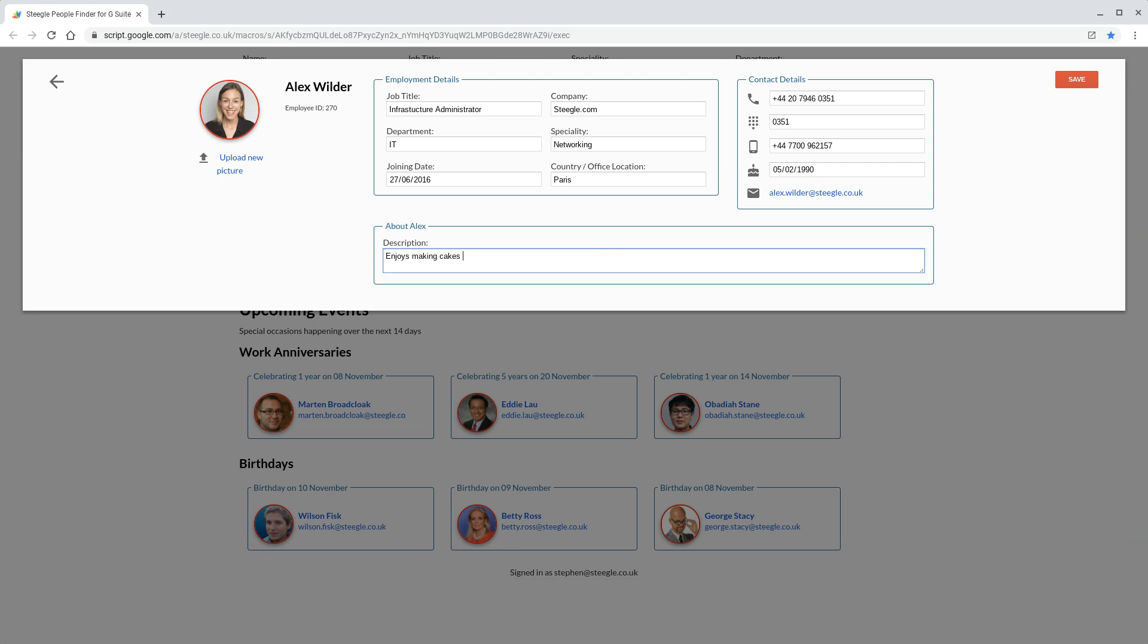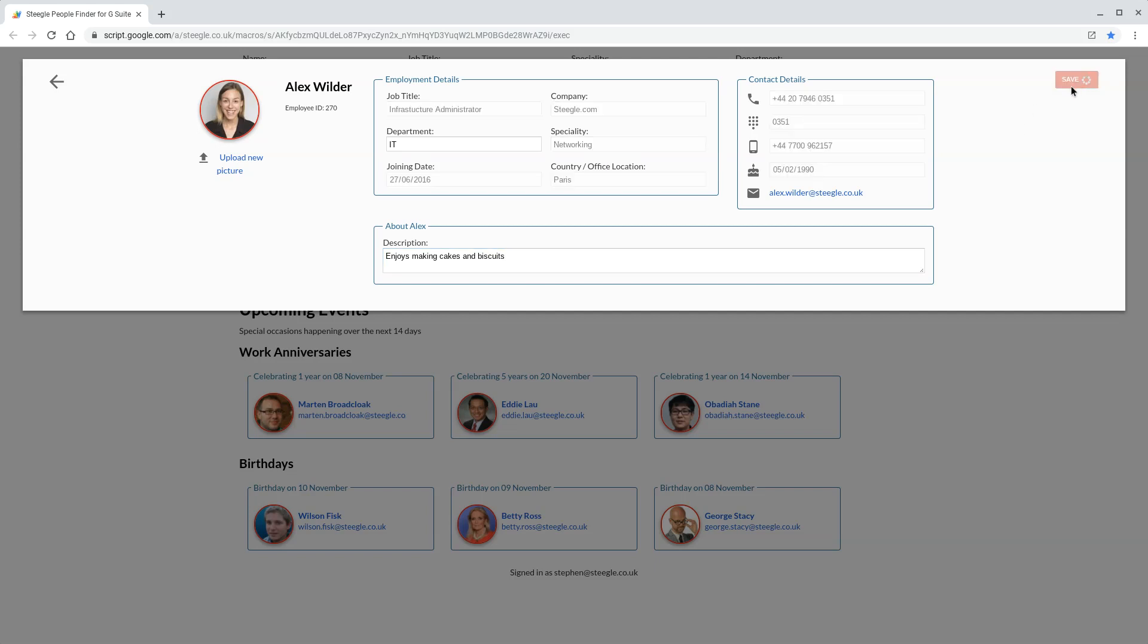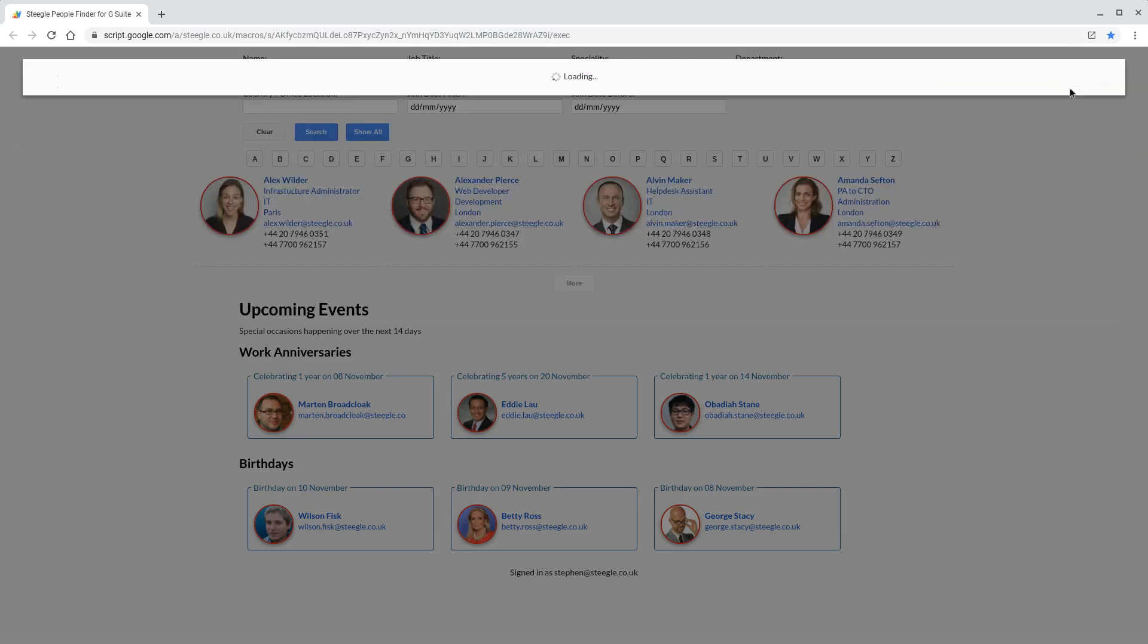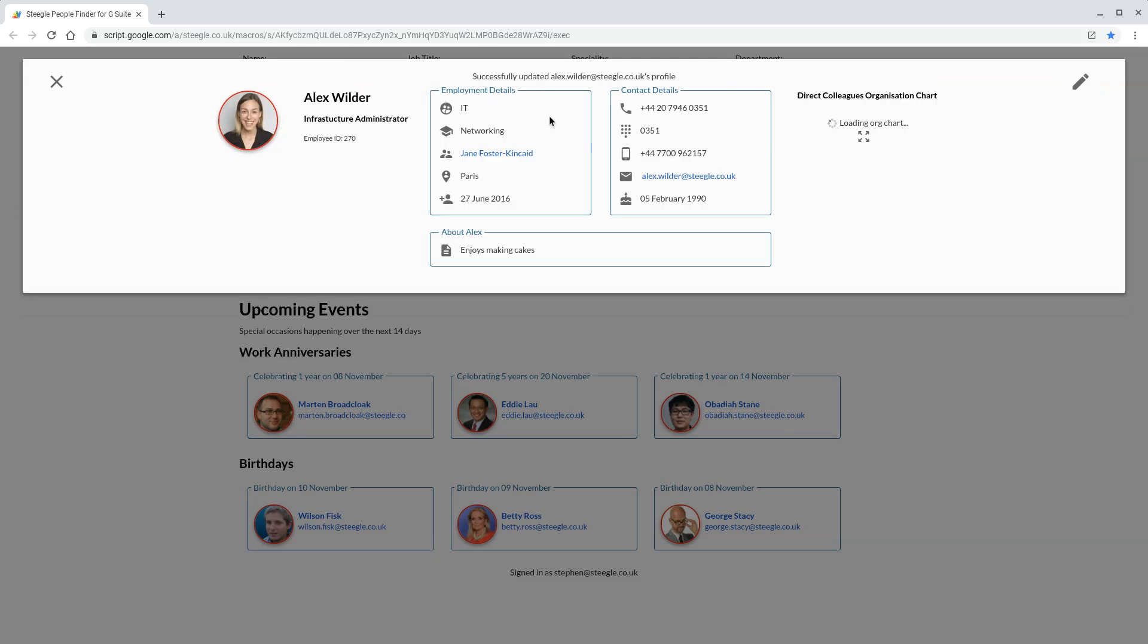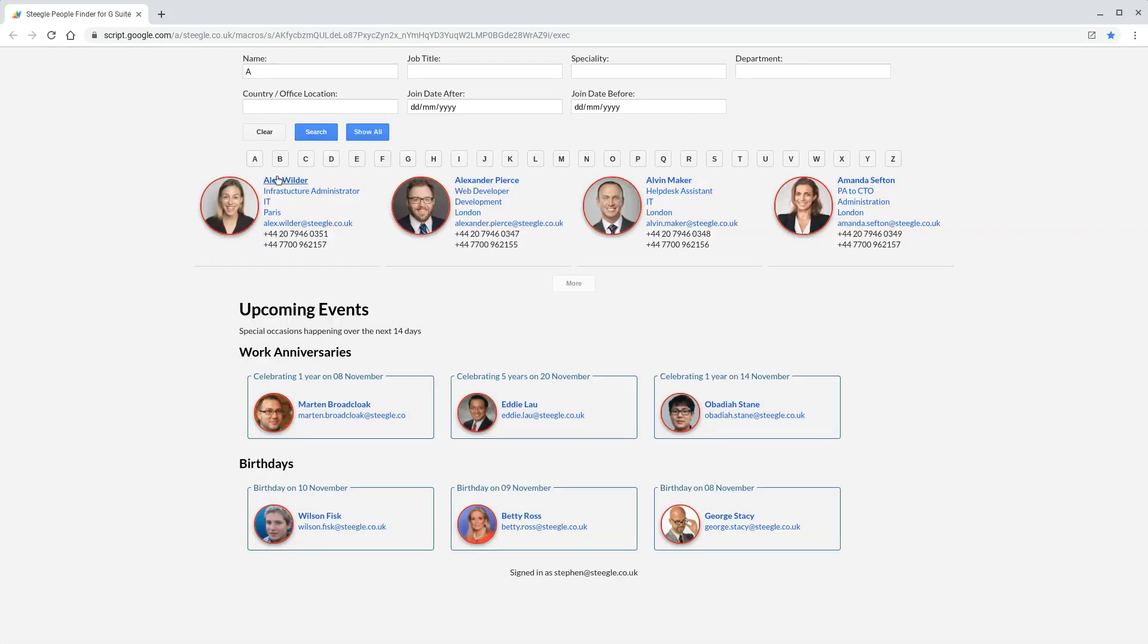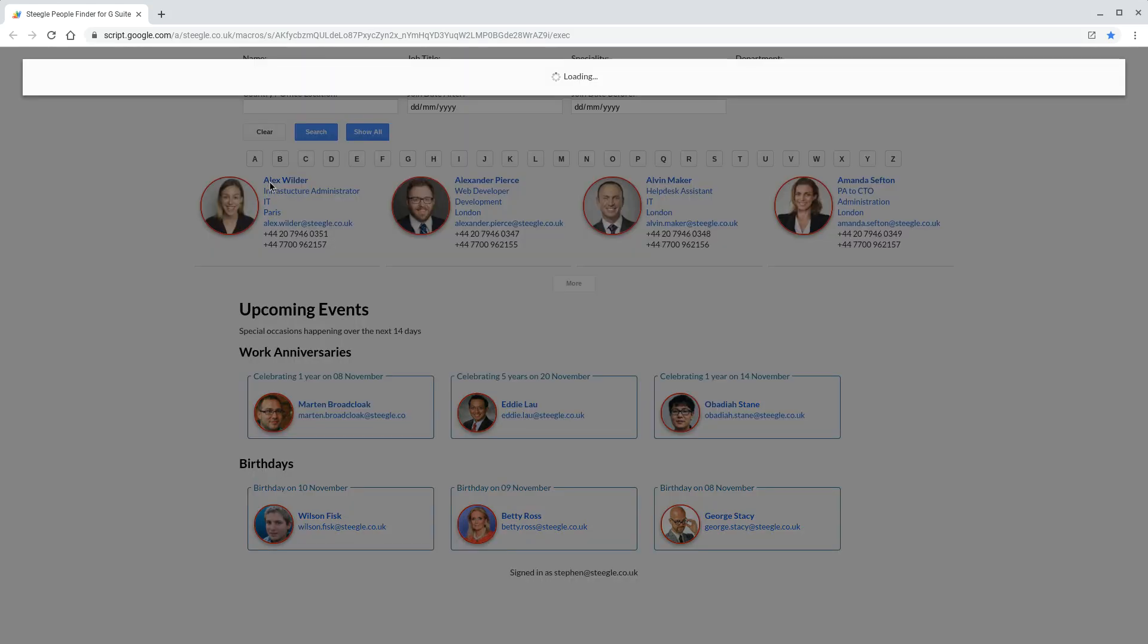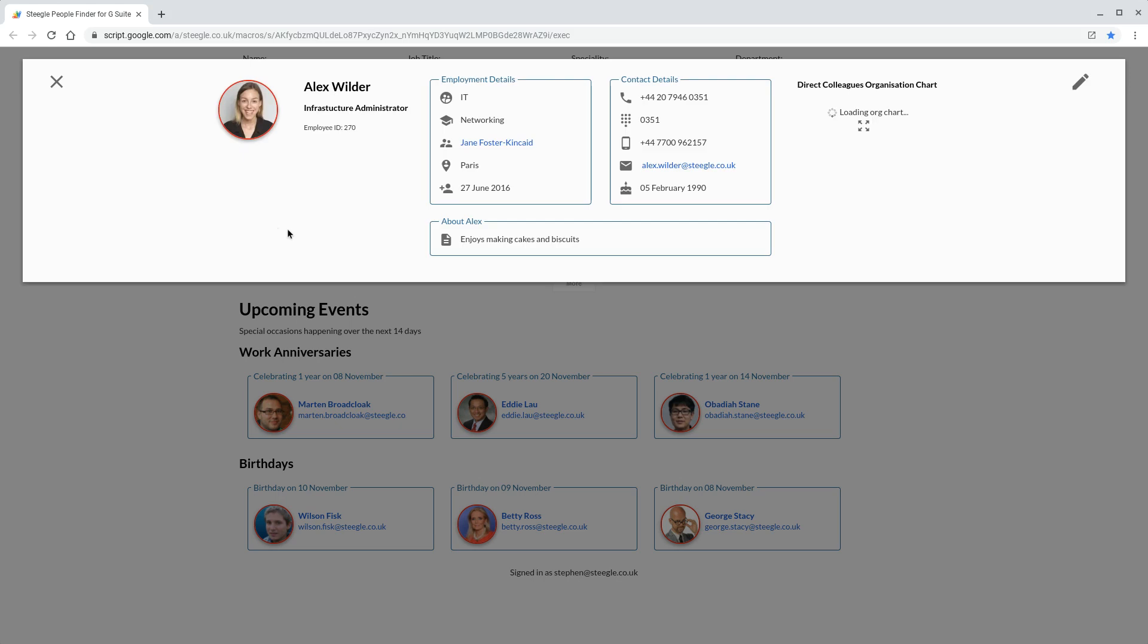There, the admin or the user themselves can make edits to their profile. Once they've finished making edits, they can use the save button. This submits the data back to G Suite, and if we just refresh Alex's profile, we should see that update is now live.